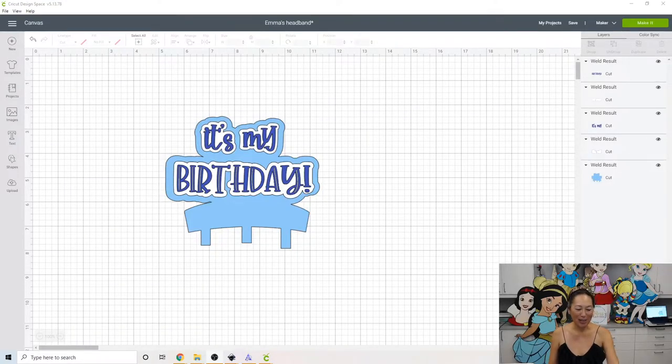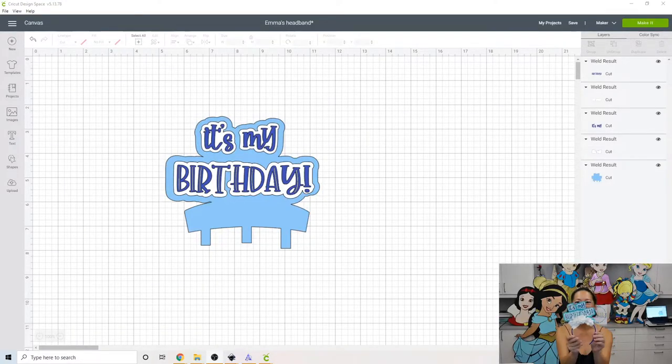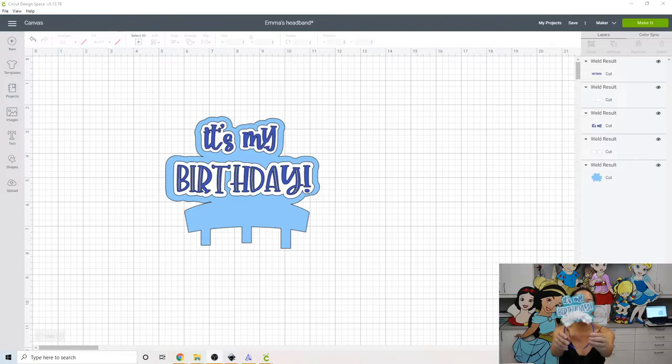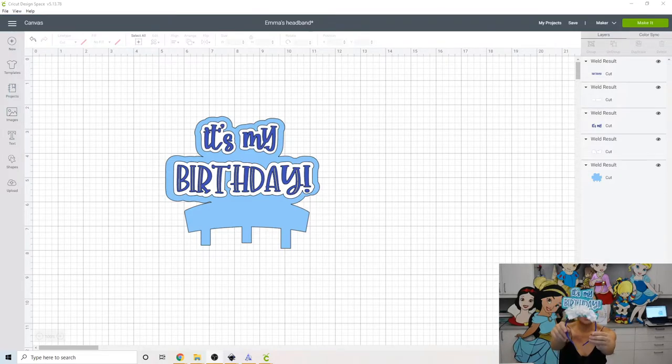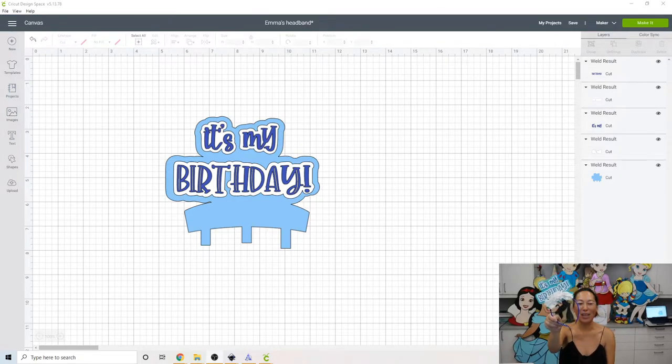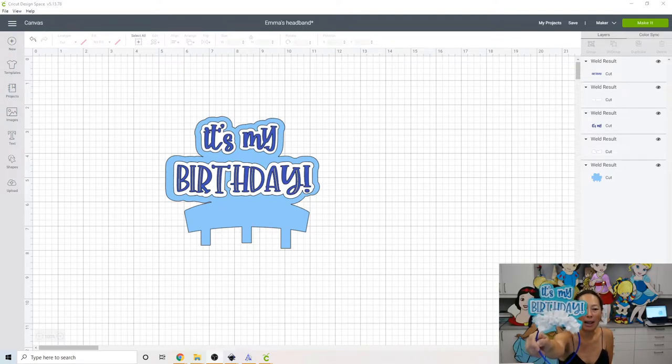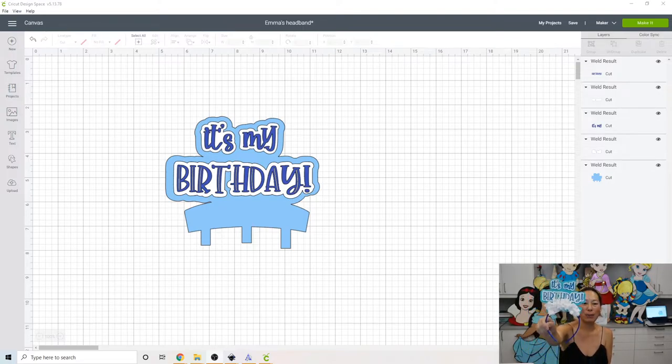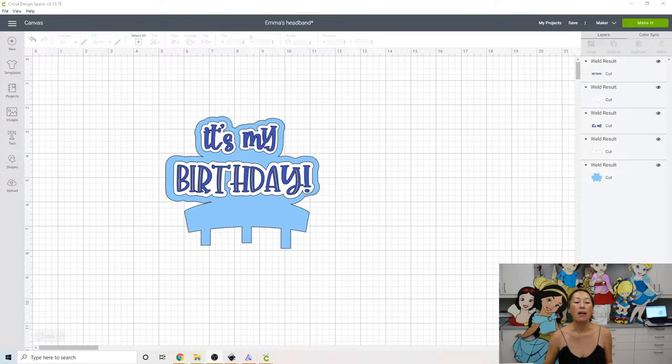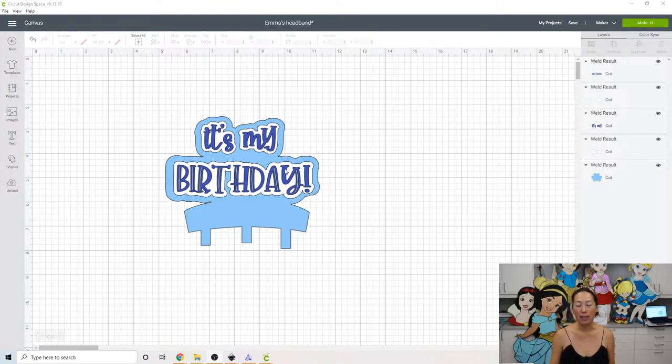Hi, it's Anne from The Useless Crafter. This is what we're making today. It says, It's My Birthday. So, it's a cute little headband. This is what it looks like in real life and then you see what it looks like on screen. So, I'm going to show you how to make this.